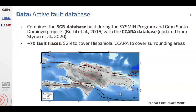The second major dataset was the fault database. We started with the CCARA database, a fault database developed in a past USAID project, and added to this the SGN database compiled during some internal projects completed in recent years. Shown on the map in red are the traces from the SGN database — we can really see the value of the improved coverage, especially in the central part of Hispaniola.